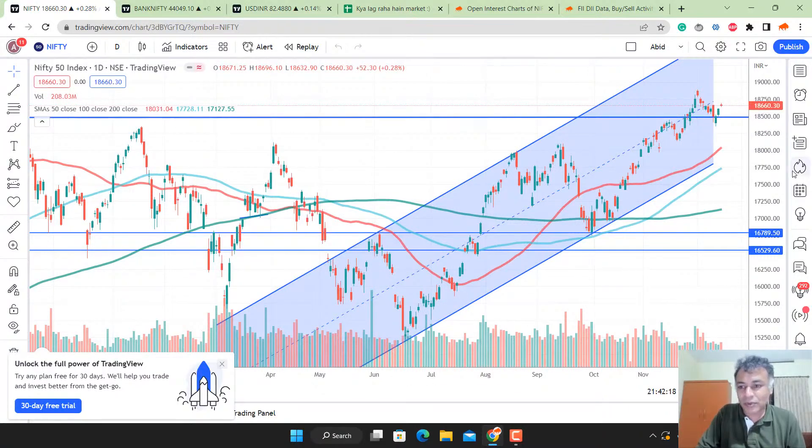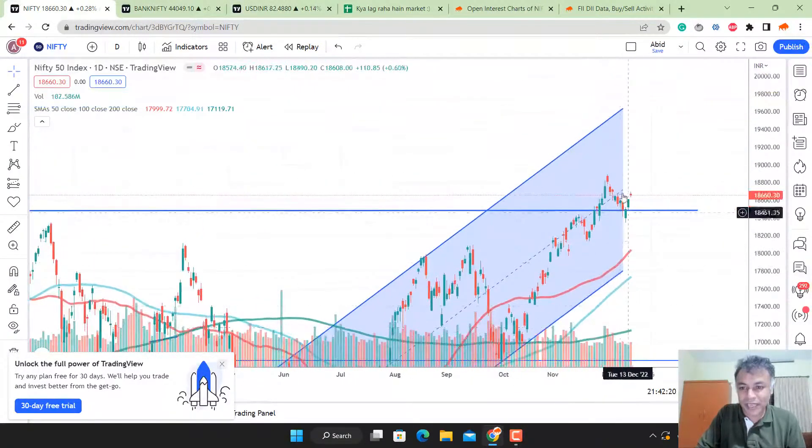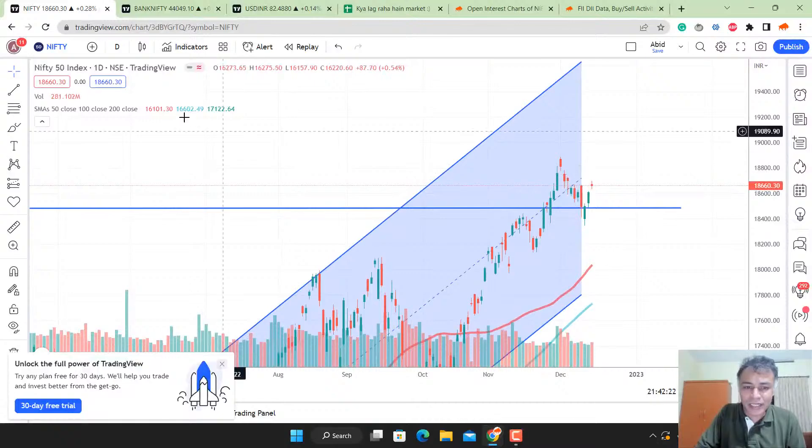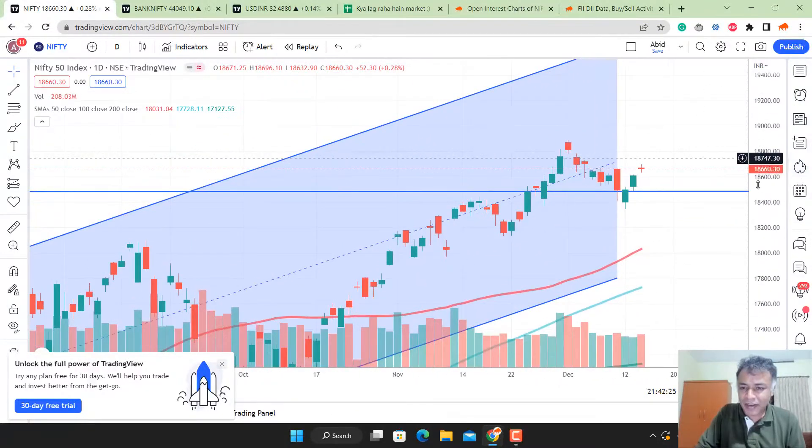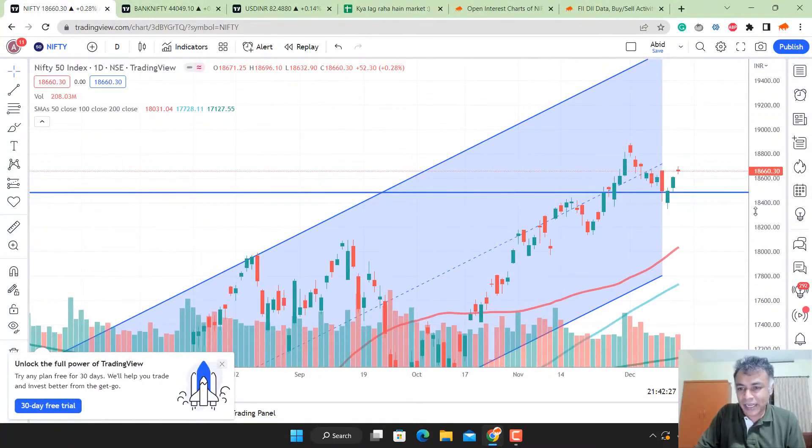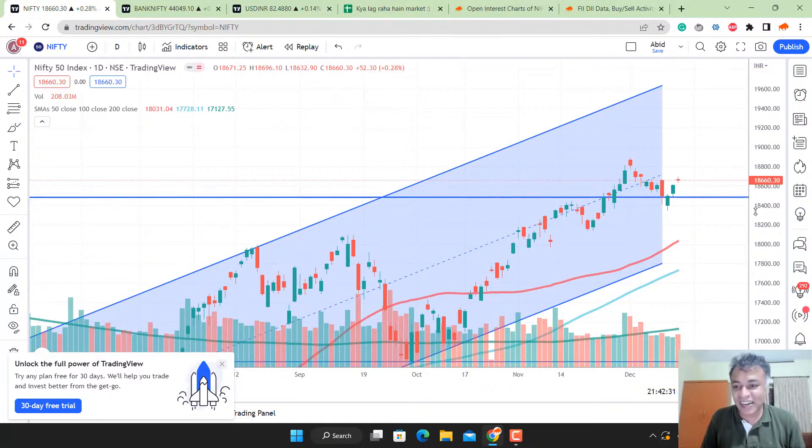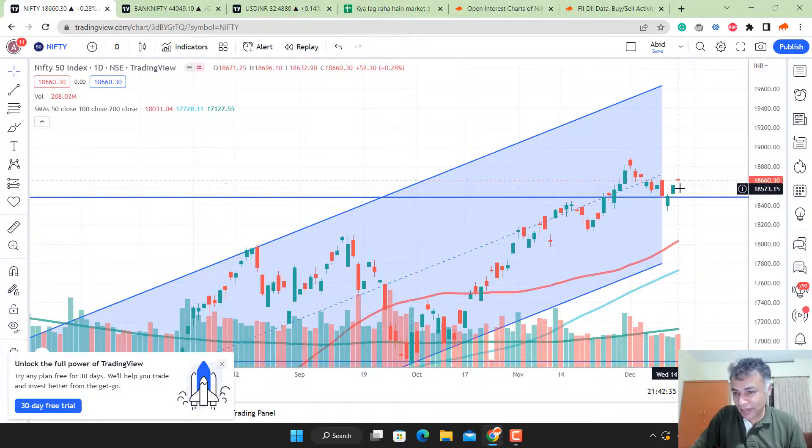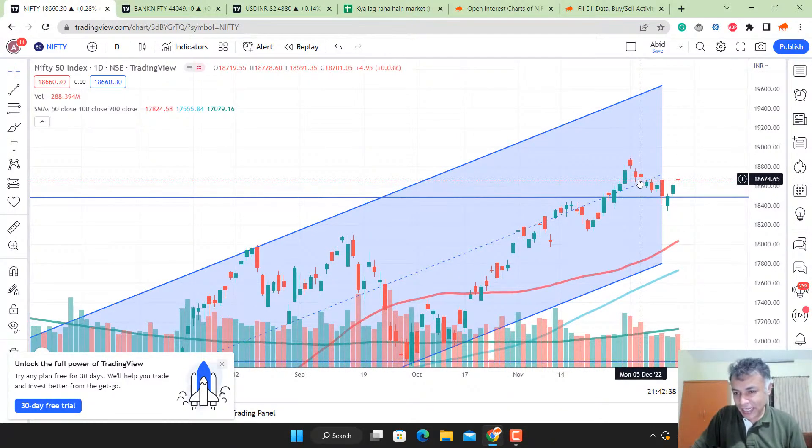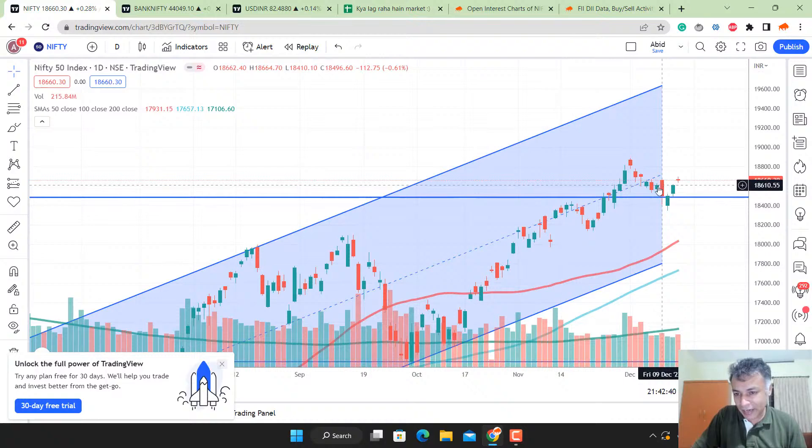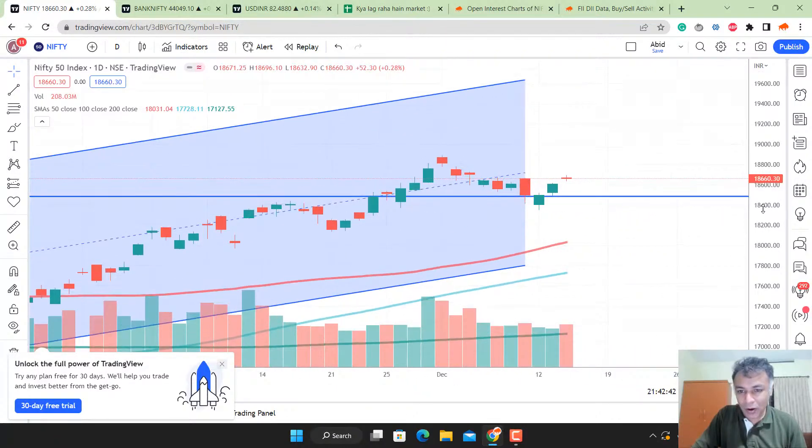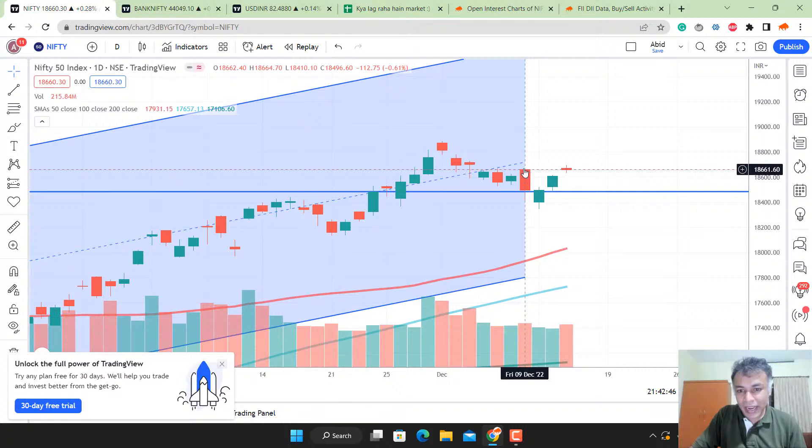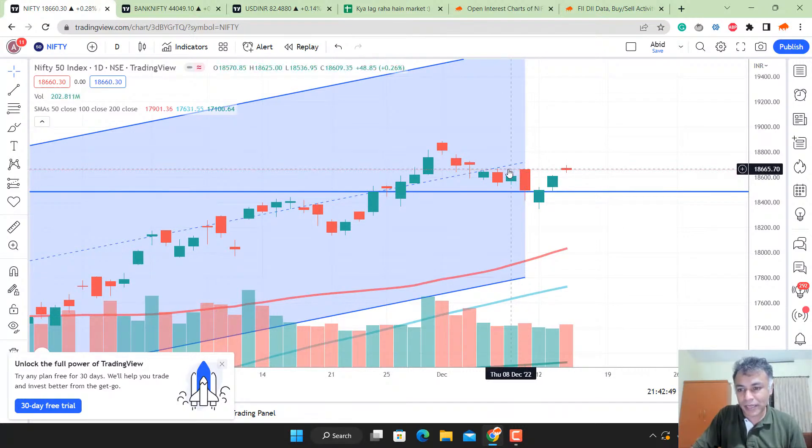The most important chart is Nifty. Today's the FOMC event, and anybody with open positions has a gambling problem, but you can see this is a perfect indecision doji candle. This bearish engulfing candle formed on December 9th, and the stop loss for shorting that bearish engulfing is around 18,660.